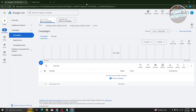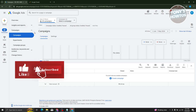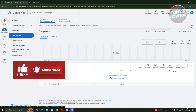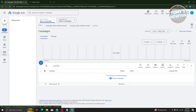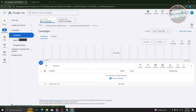Once you've created your account or have it open, you should be able to see Google Ads at the top left. There are lots of things you can do here — we have campaigns, goals, tools, billing, admin, and a lot more. But the most important section here is going to be campaigns.